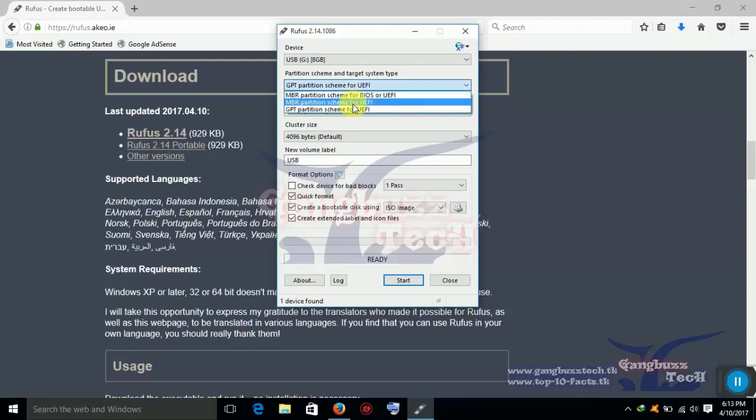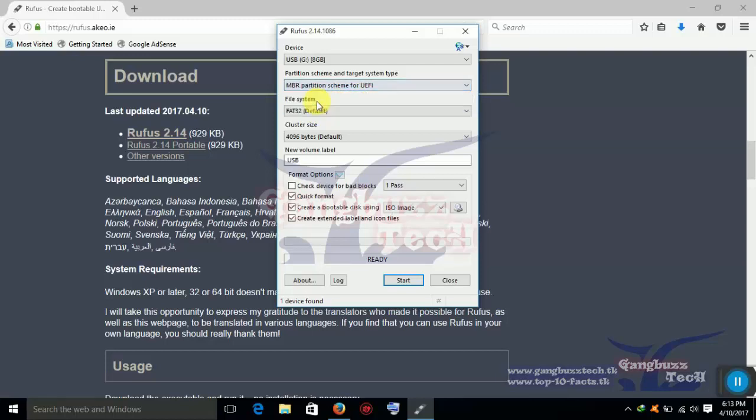That means you have to select first one. If your error says, Windows can't install in GPT, then you have to use GPT.